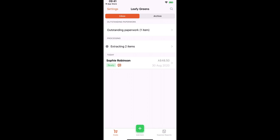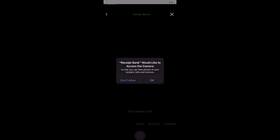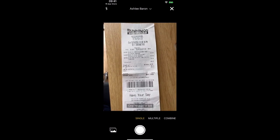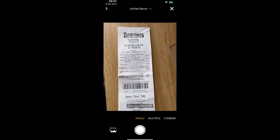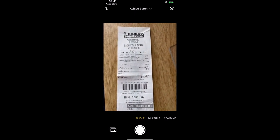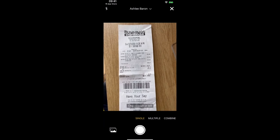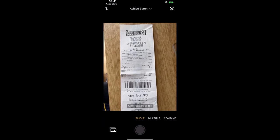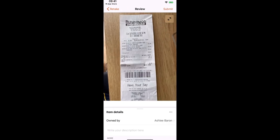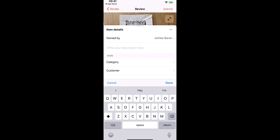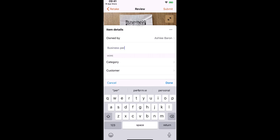First of all I'm going to run through the different methods that we can use to upload into Receipt Bank using the mobile app. So to upload any photographs of receipts we just select the green icon to add items. And we need to allow access to the camera. So we have several different options. The first one is single mode which is when we need to capture one receipt or bill. And if we need to leave a note for our accountant or bookkeeper we have the ability to do this in this section.